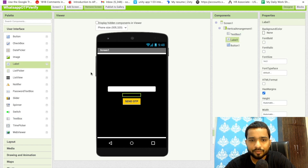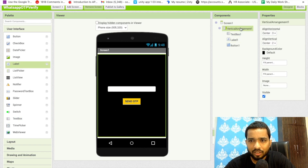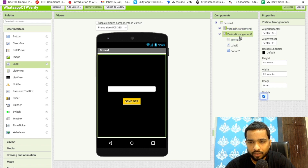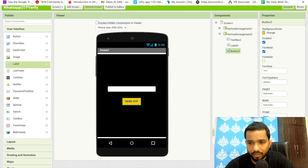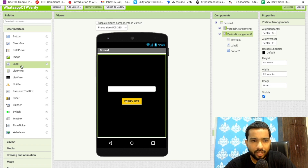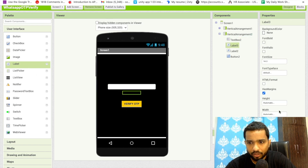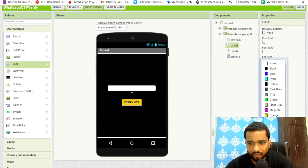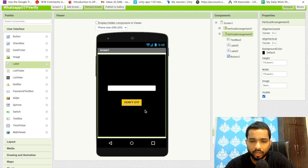I'm going to use a Label to add some space. Now let's copy this Vertical Arrangement and paste it, so we have two arrangements. I'll hide the first one by turning its visibility off. In the second arrangement, change the button text to 'Verify OTP' and the TextBox hint to 'Enter OTP'. I'll also add one more Label, remove its text, and set its text color to red — this will display an error if someone enters the wrong OTP.